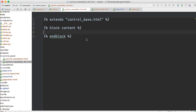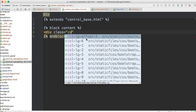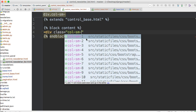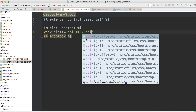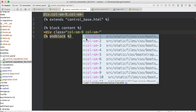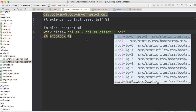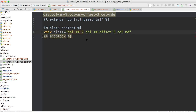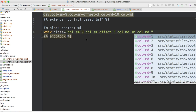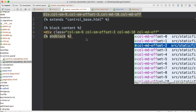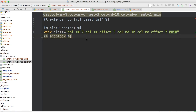We got block content and endblock — same stuff we've done before. Now we just have to type the HTML out. So div class col-sm-9, col-sm-offset-3, col-md-10, col-md-offset-2, and main. Close out that div. I'm getting all this from Bootstrap.